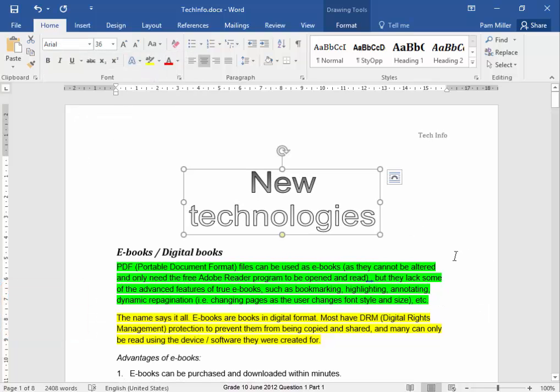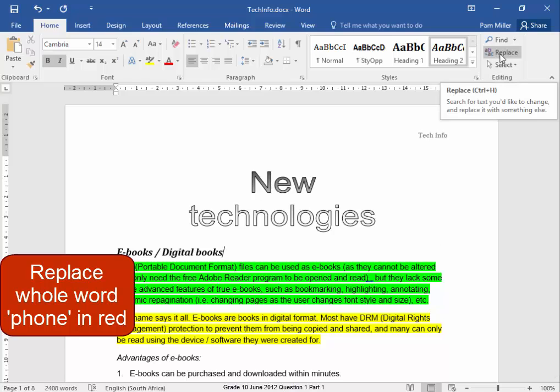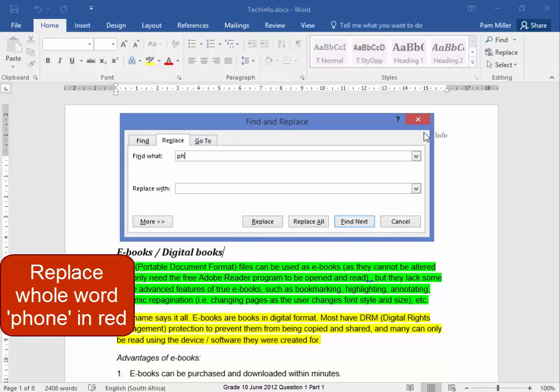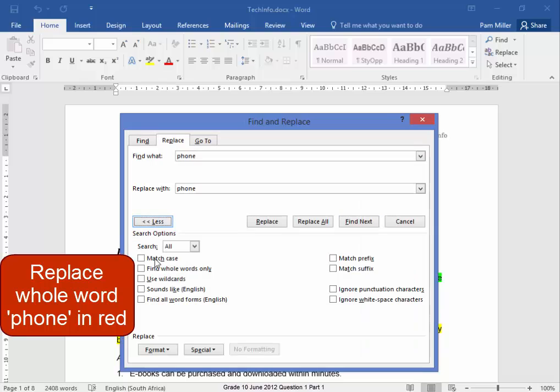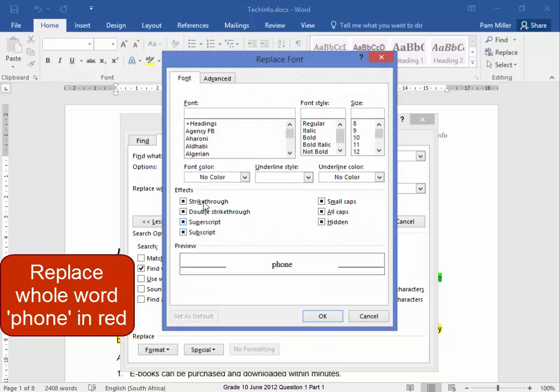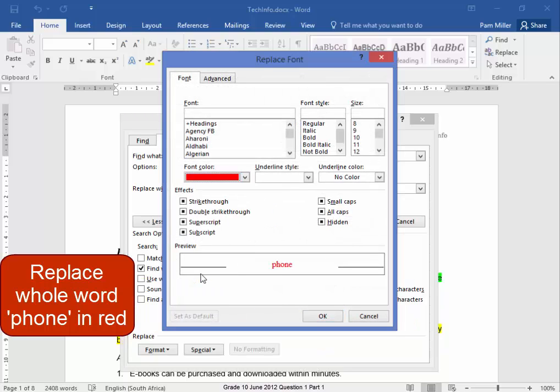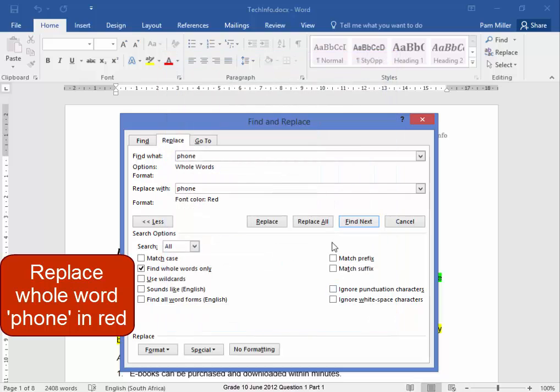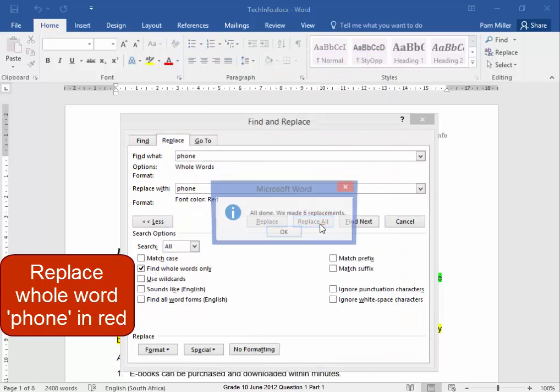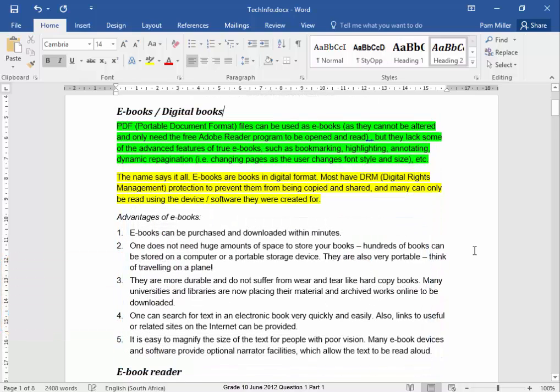Now I need to replace all the words phone with phone in red. The whole word phone. Replace phone with phone, the whole word phone in red. Replace all. Correct.